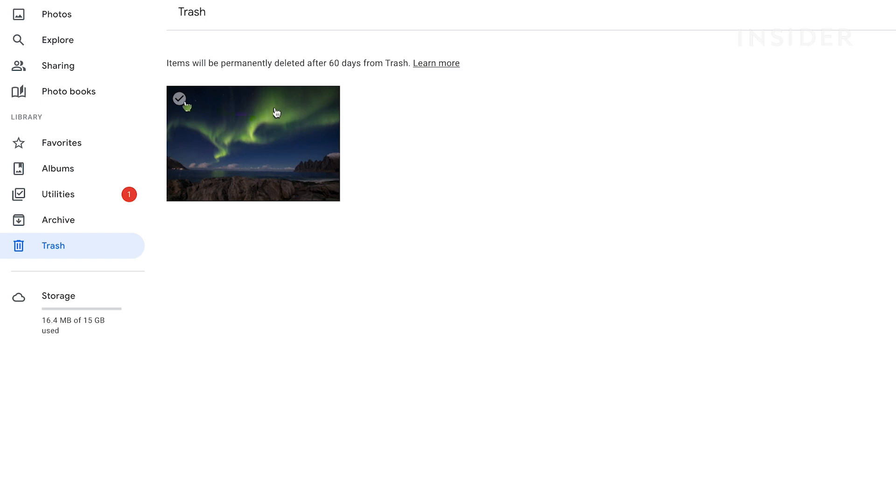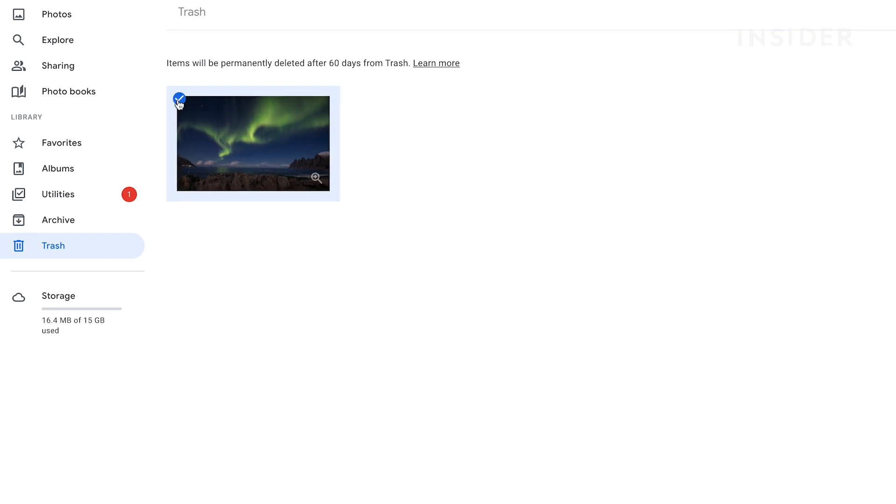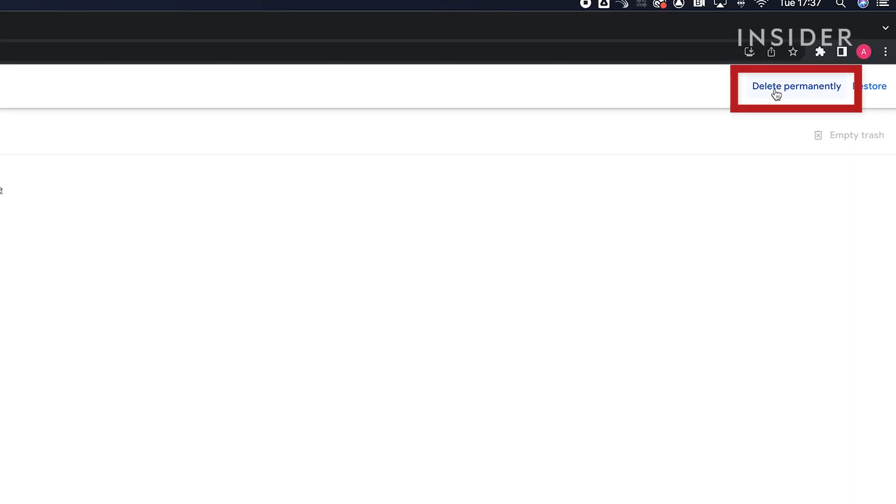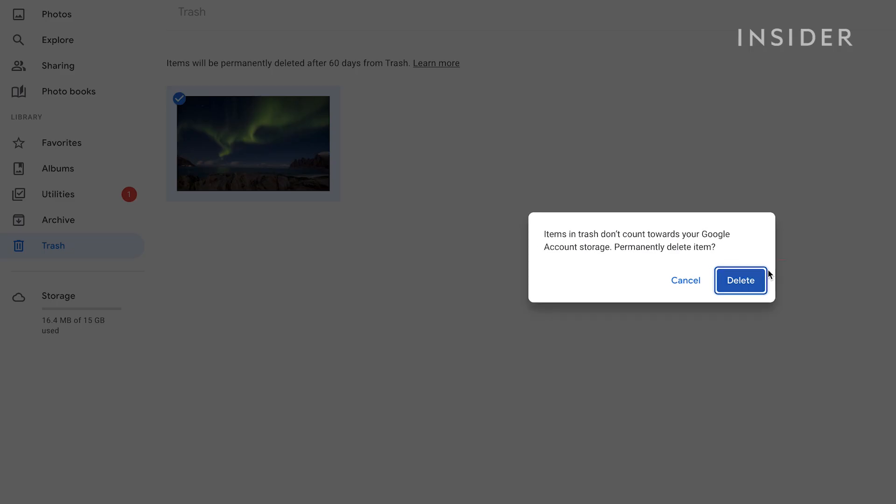To select individual images, click on the check mark of the thumbnails you want to delete and then permanently delete.